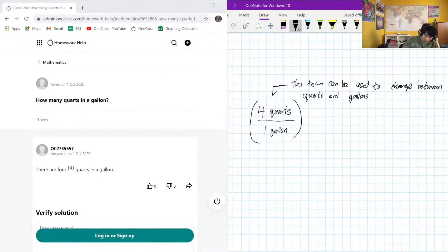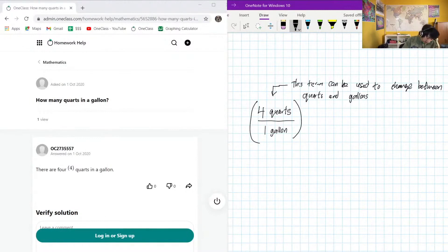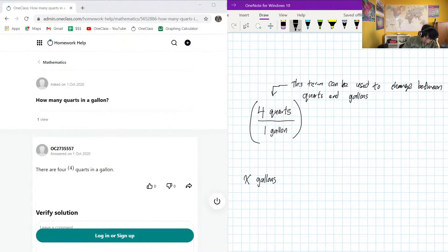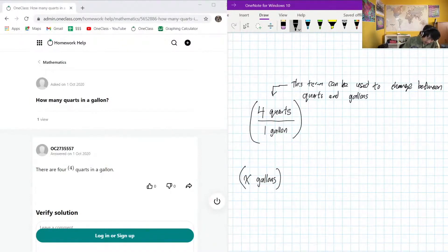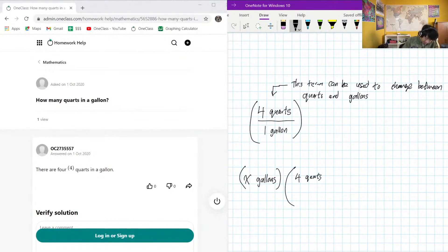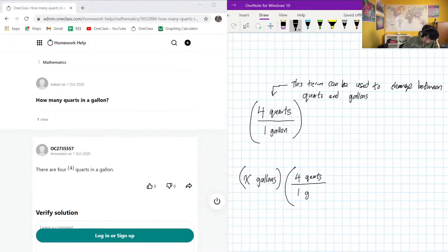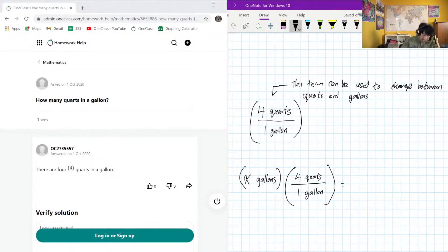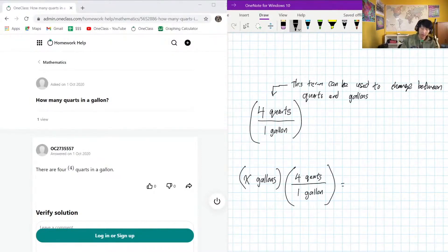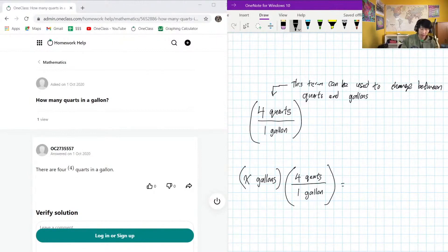Okay, so suppose that we have X gallons. If we multiply X gallons by four quarts per one gallon.